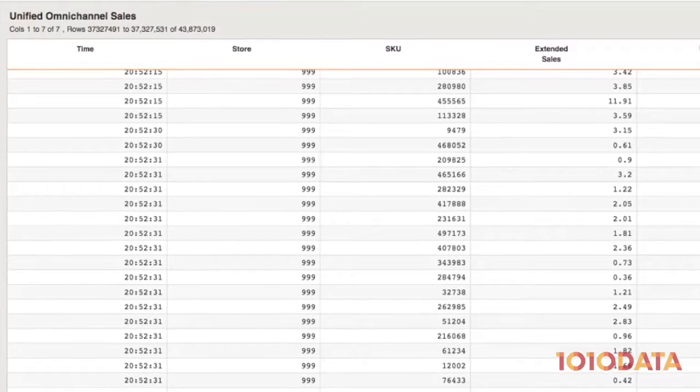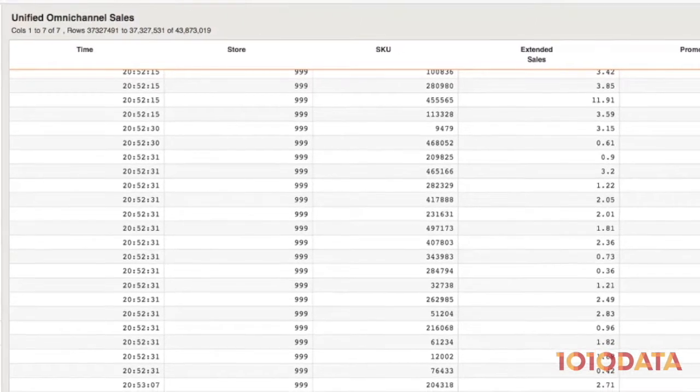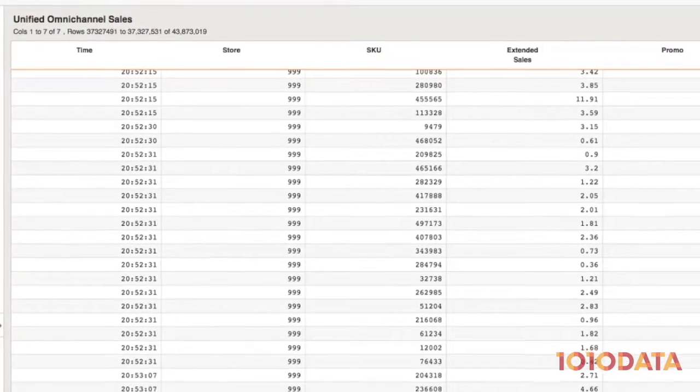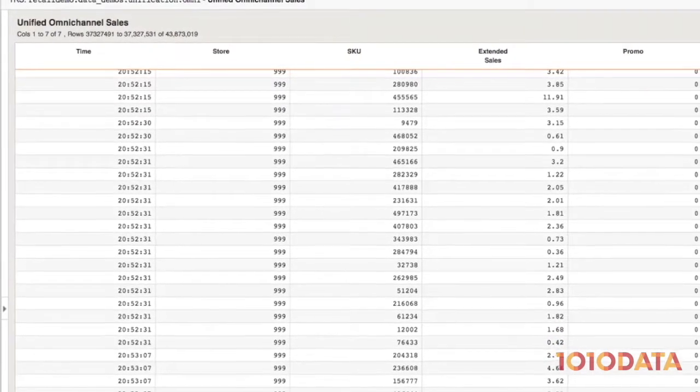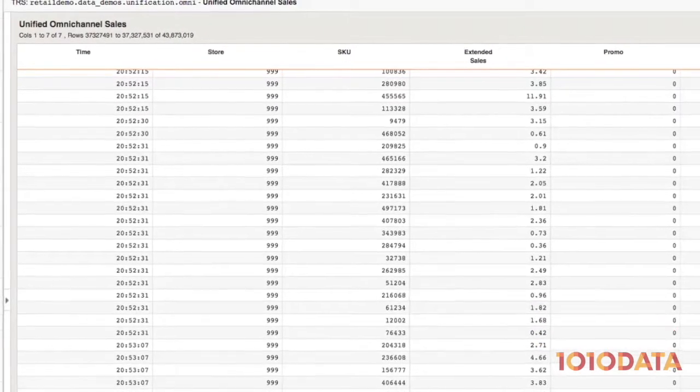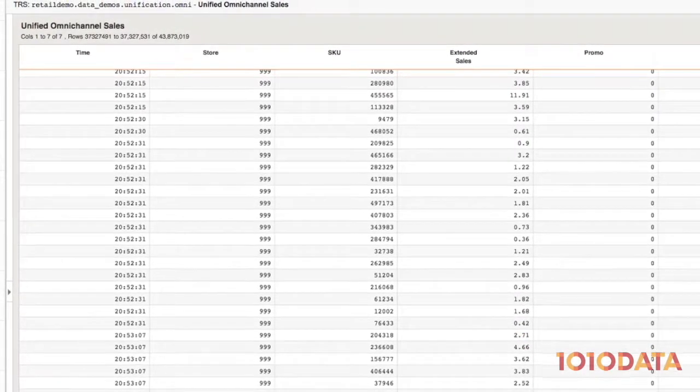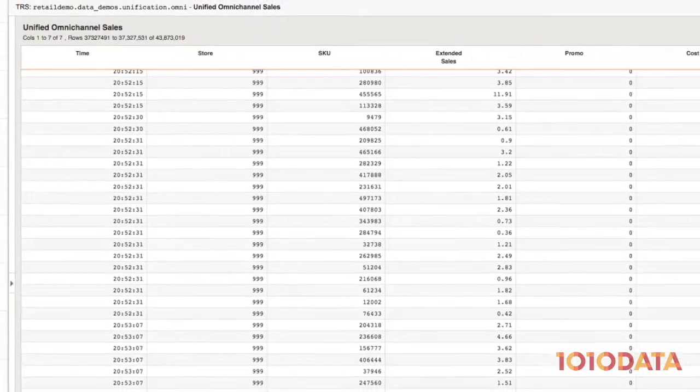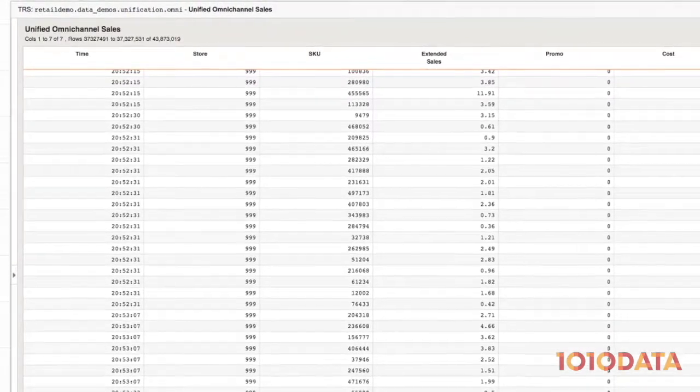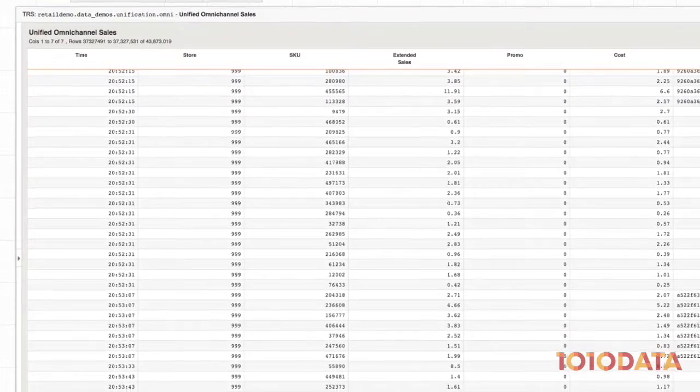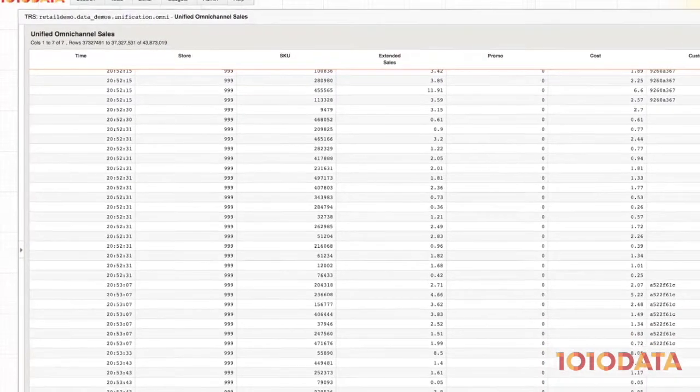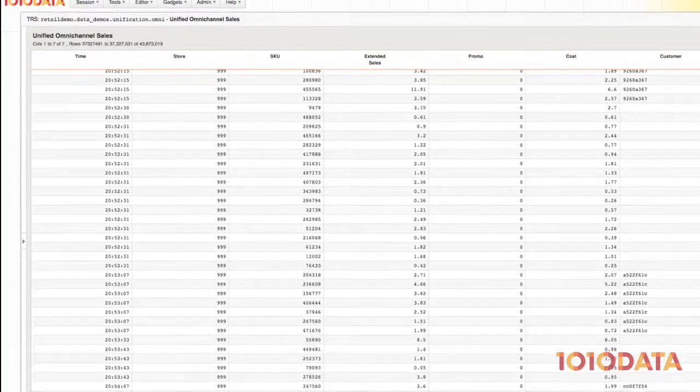We've just seen how I can use 1010 Data's ad hoc transformation capabilities to unify two sources of data. In a production environment, 1010 Data can be automated to merge multiple data sources that support an analytic application.